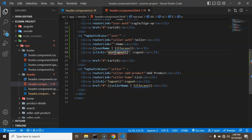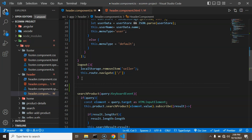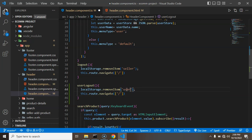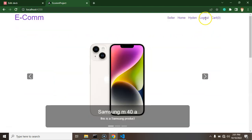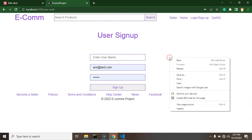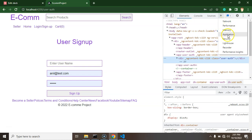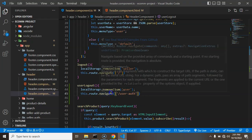We define the userLogout function in the component. We can copy similar logic from the seller logout and adjust parameters — we remove the 'user' item from localStorage and redirect the user back to the user auth page.